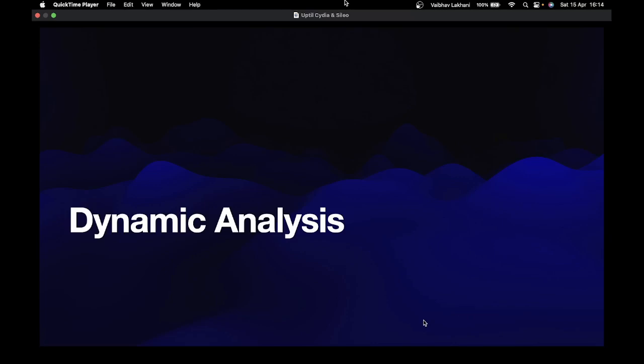Hello all, welcome back to this new section. In this section we are going to start with the dynamic analysis of the iOS application. In the previous section we learned about the static analysis and which vulnerabilities would be covered there. In dynamic analysis we are going to capture the requests and responses sent and received by the iOS application, play with this functionality, and try to break it.